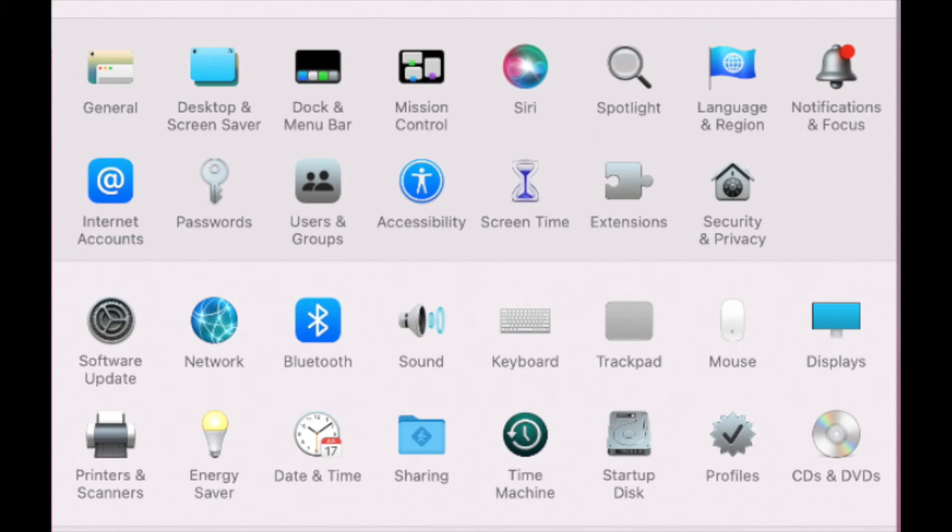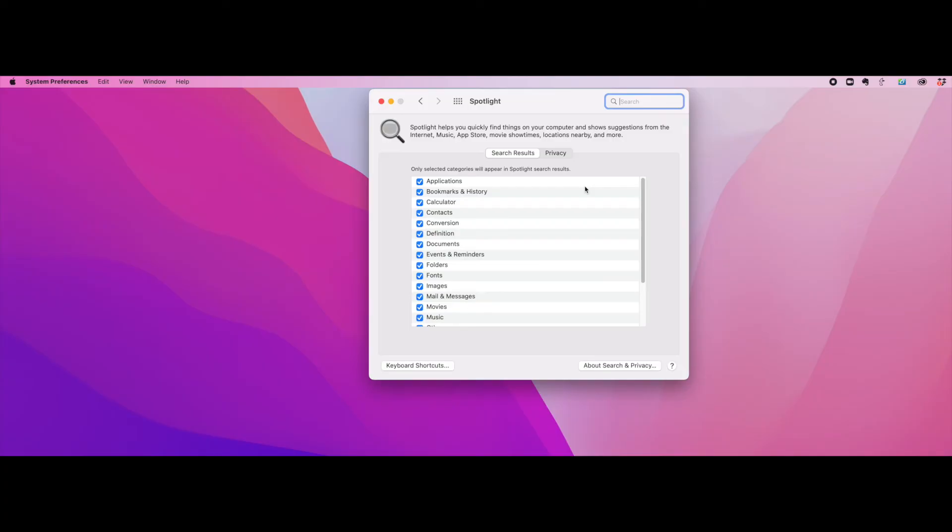Then, click on Spotlight. And as you can see, it will show you all of the things, all of the categories, that Spotlight will display. If it has a checkmark, those results will be displayed. If it doesn't show, well, the results will not be displayed. So you can make your selections accordingly.